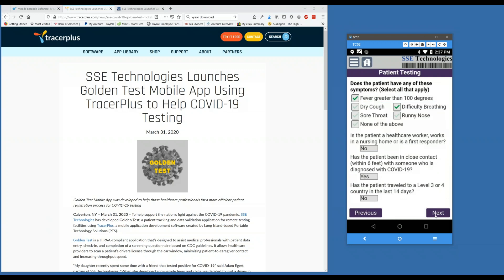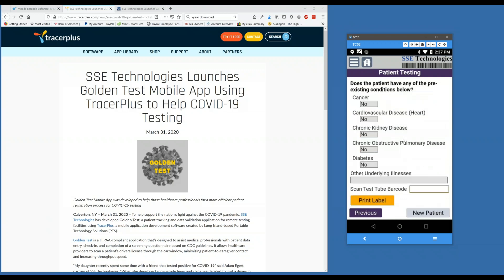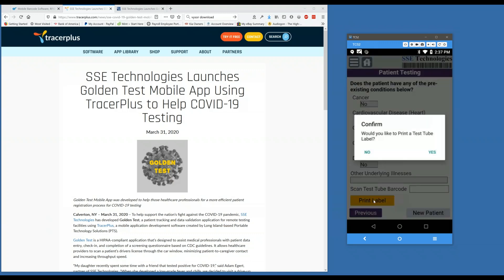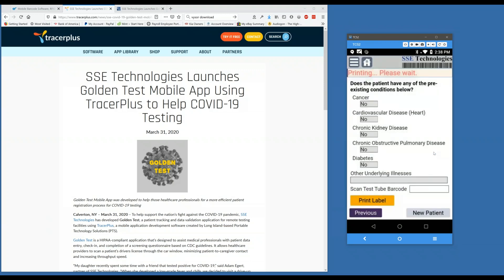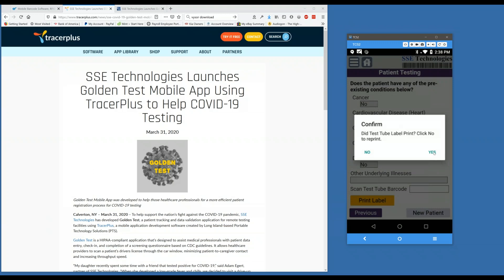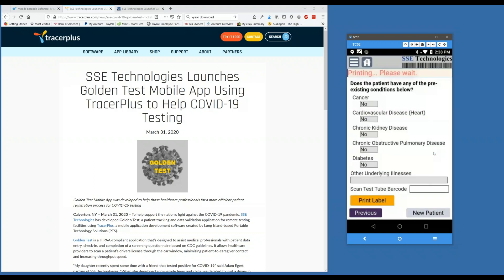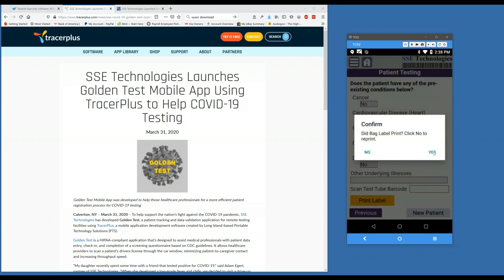Once you do that, you're moved to the next page where you can review their answers to the questionnaire from when they checked in. If the test tube you'll be using contains a barcode, you can scan that now; otherwise, click the Print Label button. This will ask if you'd like to print a test tube label — hitting Yes will print a label containing all of the patient information and questionnaire answers to be placed on the test tube.